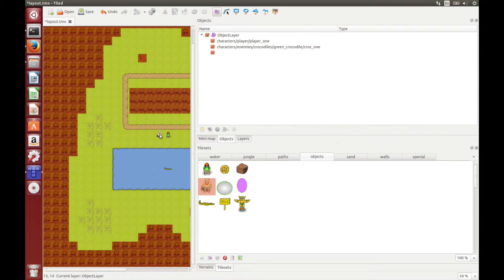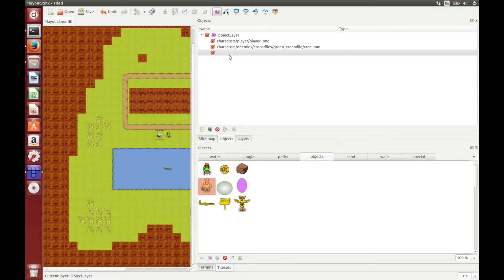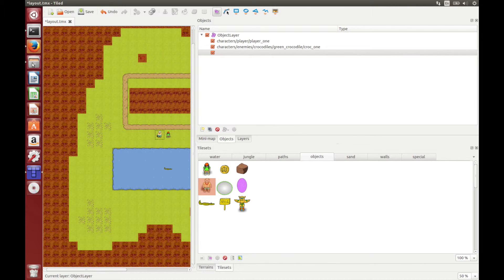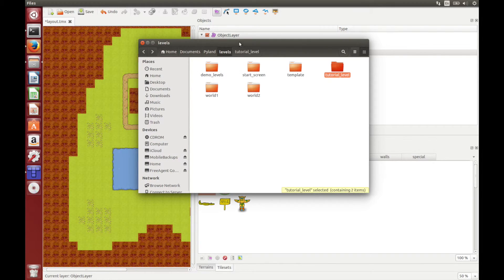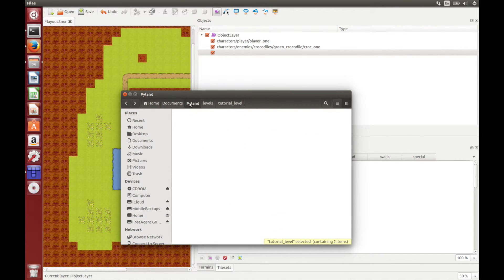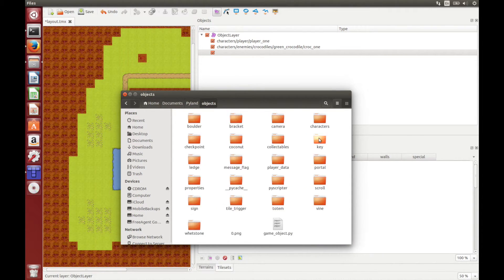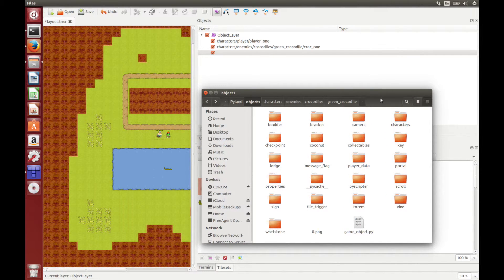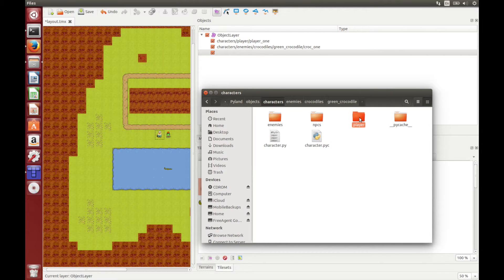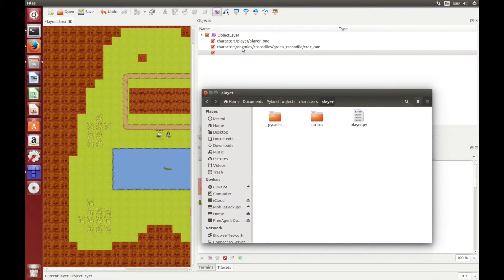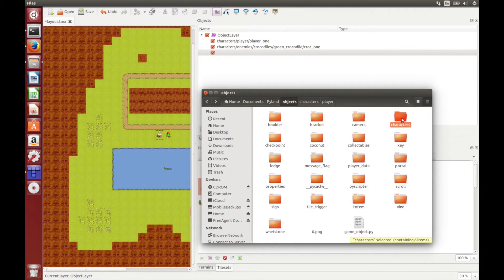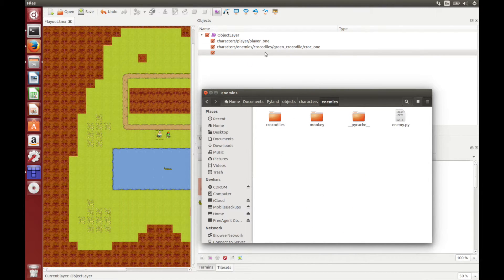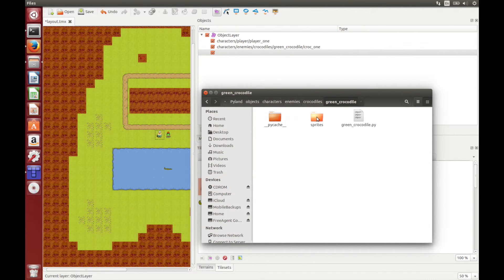So if we click on the NPC we just added, you'll see here we can give it a path. So as I said, this corresponds to the Python object. So let's look in the Pyland game folder. If we go to objects, you'll see here we've got all the objects you can use for your game. So you'll find player in characters, player, and similarly we've got the crocodiles under objects, characters, enemies, crocodiles, and then green crocodile.